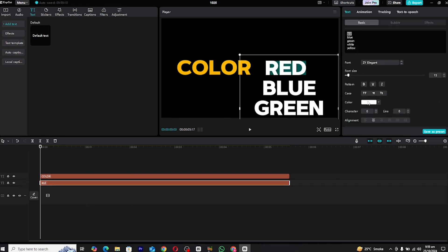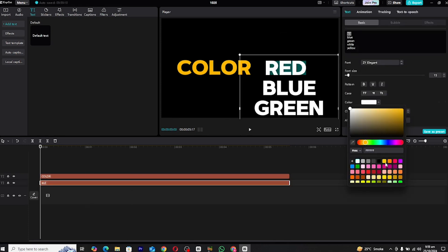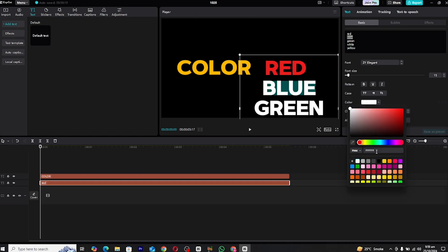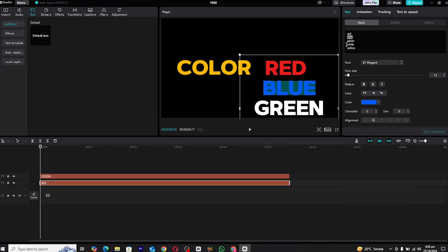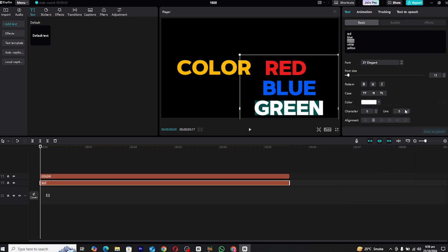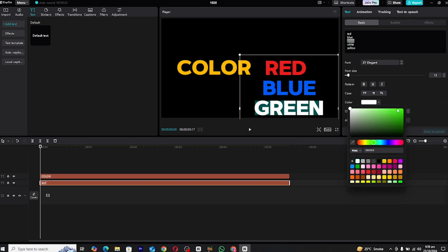To give the shifting animation more clarity, let's differentiate each text layer by color. I'll go with red for red, blue for blue and green for green. This not only makes the effect visually distinct, but it also enhances the animation by clearly showing each text shift. Feel free to choose any colors that fit your style.